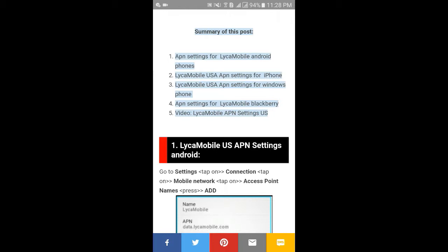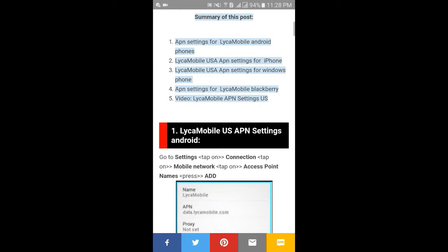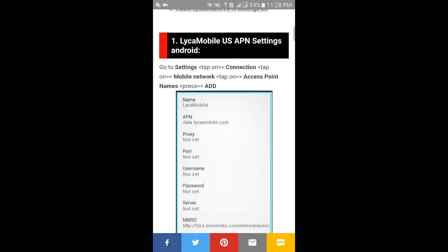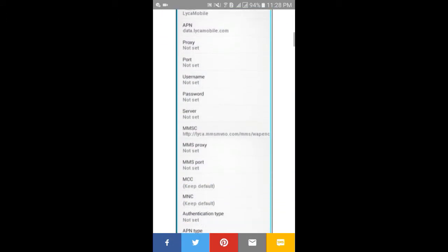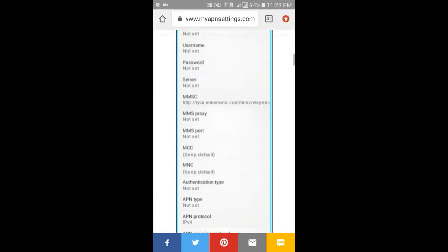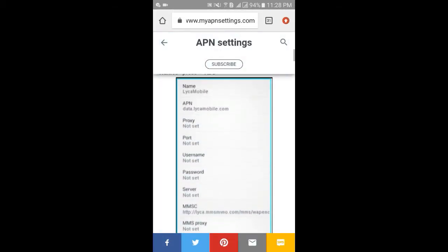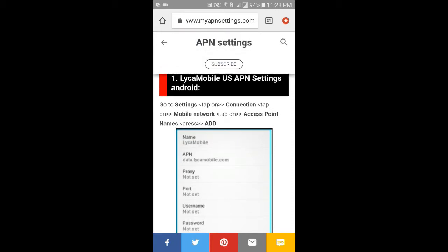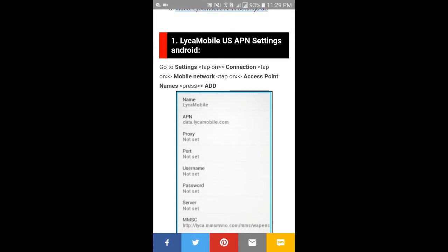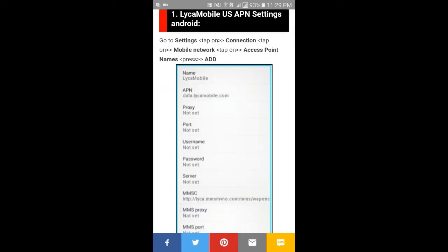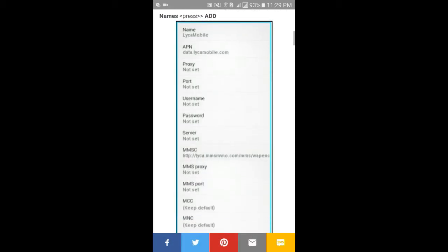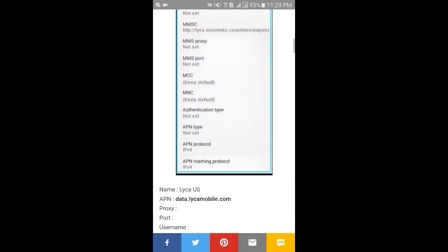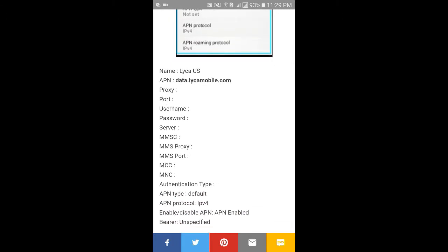Number one: Like Mobile USA APN settings. Here you see the whole information of APN setting. To set up APN setting on your Android phone, first go to Settings, tap on Connections, then tap on Mobile Networks, then tap on Access Point Names, then press Add. A new window opens where you fill in the information.